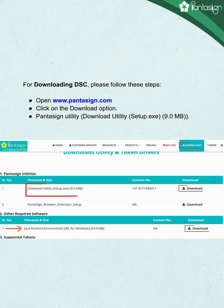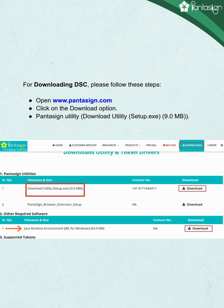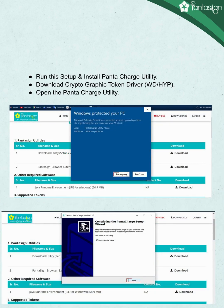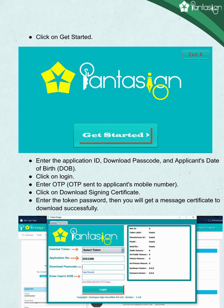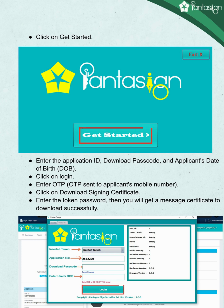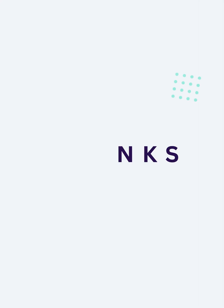For downloading the DSC, please follow these steps. Open www.pantasign.com and click on the download option. Download the Pantasign utility setup (9.0 MB). Run the setup and install the Pantasign utility. Download the cryptographic token driver WDHYP. Open the Pantasign utility and click on get started. Enter the application ID, download passcode, and applicant date of birth (DOB), then click on login. Enter the OTP sent to the applicant's mobile number. Click on download signing certificate. Enter the token password and you will get the message: certificate downloaded successfully. Thanks for watching.